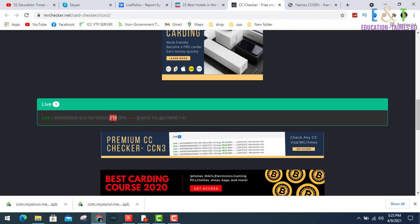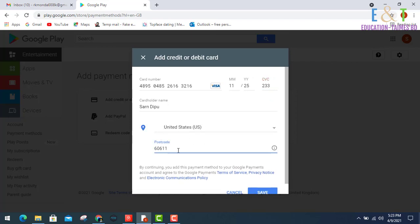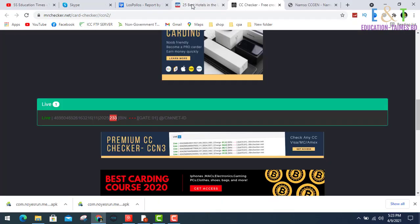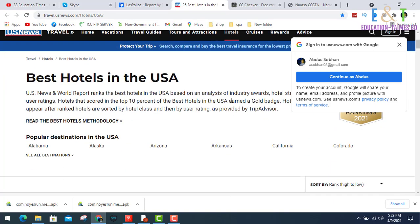Look at this, the CVC number is 222. Input there and input the zip code. Then I'm using this site, it's a hotel site or travel site.